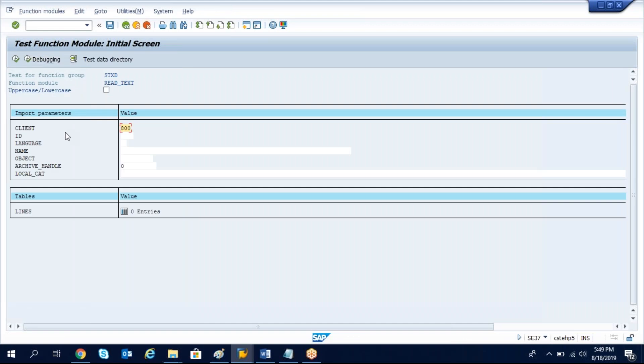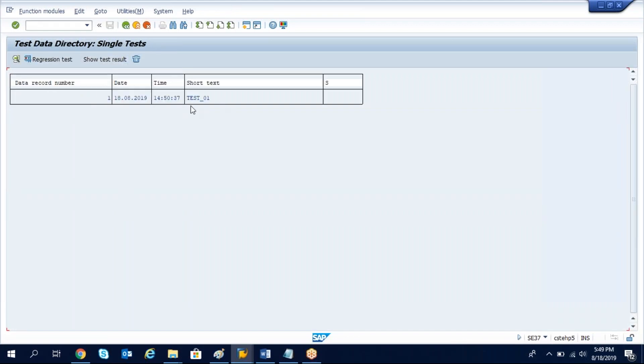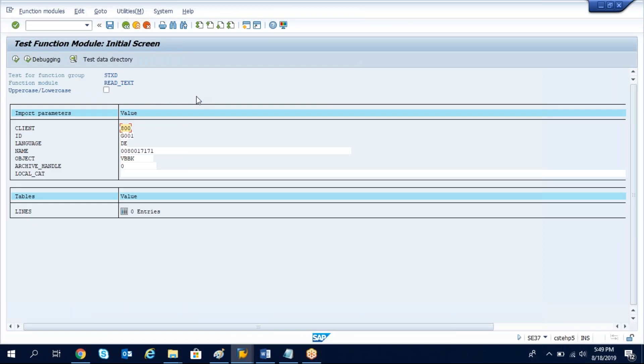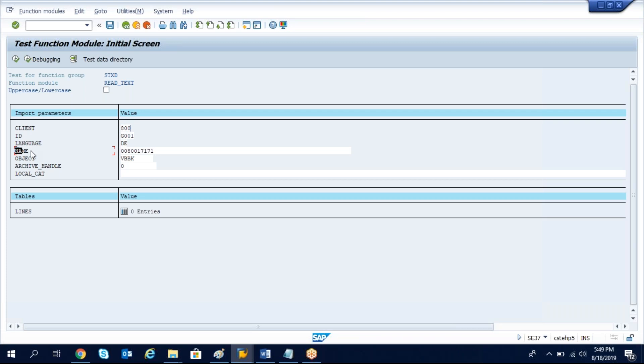Here I just saved one test data directory. Here we need to pass the client, the system client and the ID and the language, the name. Here the name equals the document number.